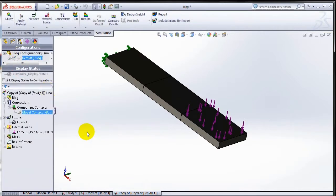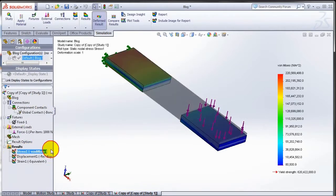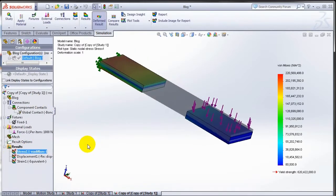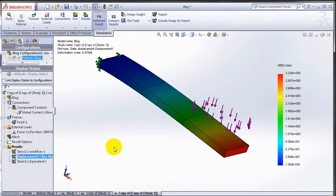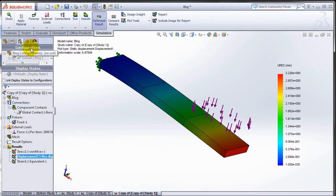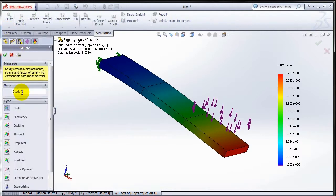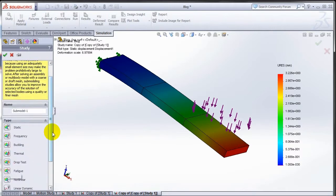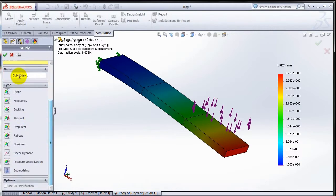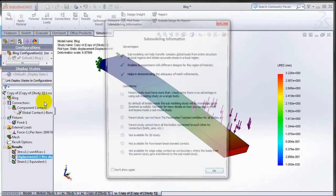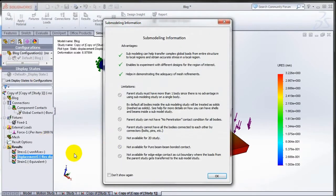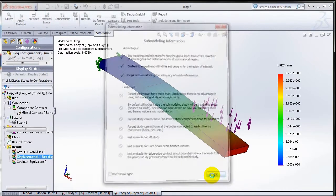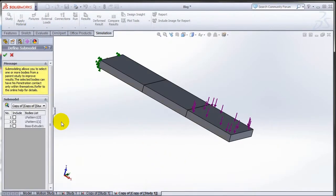Once you have run the analysis and you have the results, what you can do is create what's called a sub modeling study. So let's go ahead and create a new study, and the type of study is going to be sub modeling. Let's go ahead and click OK. It will use the current study and create a sub modeling study from that.